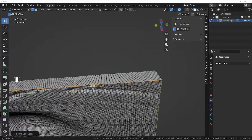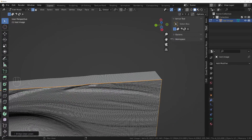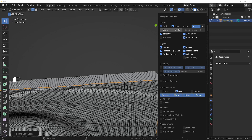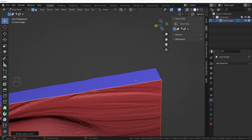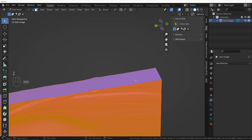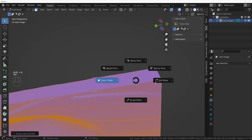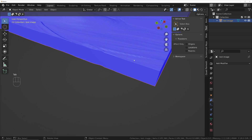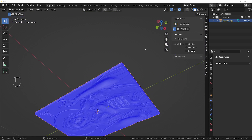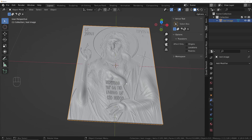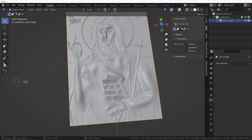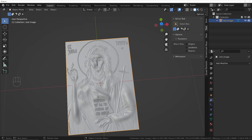You might want to check that the normals are correct, because the bottom normals are probably going to be wrong. I'm not sure if that makes a difference to 3D printing, but if it does, you can fix it by turning on Face Orientation, then press number 3, select everything, and do Shift+N. That will ensure everything's facing outward, and you'll have a nice look on the back the same as on the front.